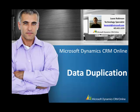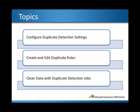In today's session, I will demonstrate the data duplication capabilities in CRM Online. The three topics we'll cover today are configuring duplicate detection settings, creating and editing duplicate rules, and cleaning data with duplicate detection jobs.